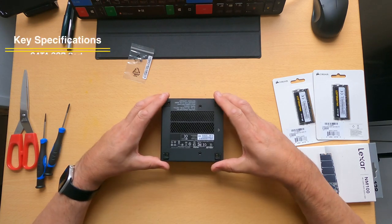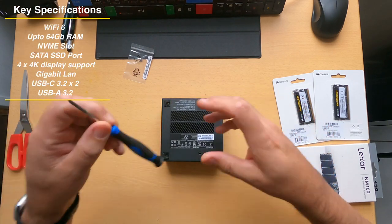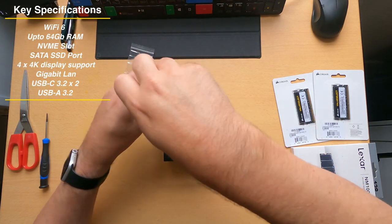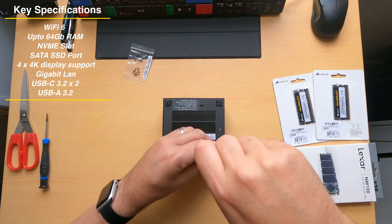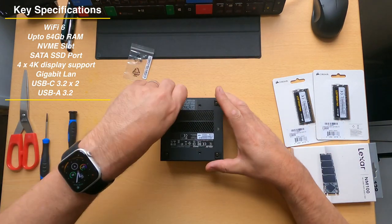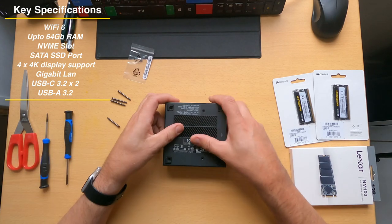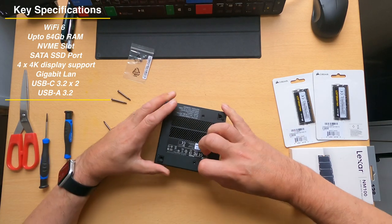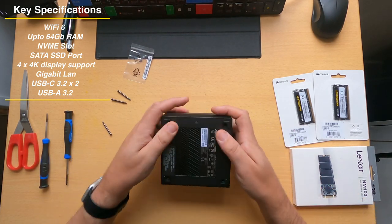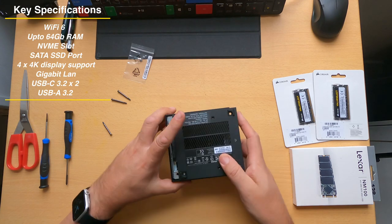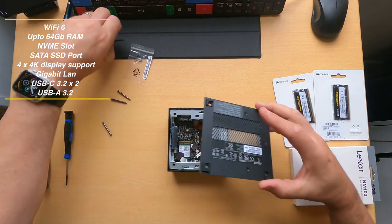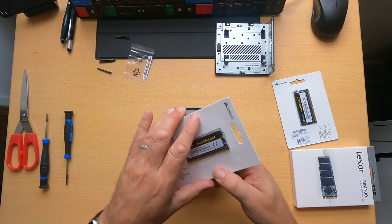Specs are brilliant on this. Wi-Fi 6, up to 64 gigs of RAM as in two 32 gig slots. Support for up to four 4k monitors. It's got a display port, HDMI, two USB-C ports, three USB standard sized ports but USB 3.